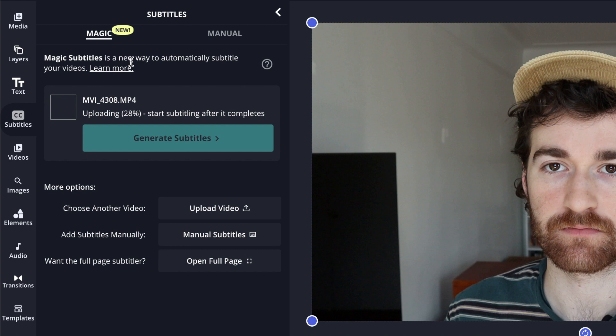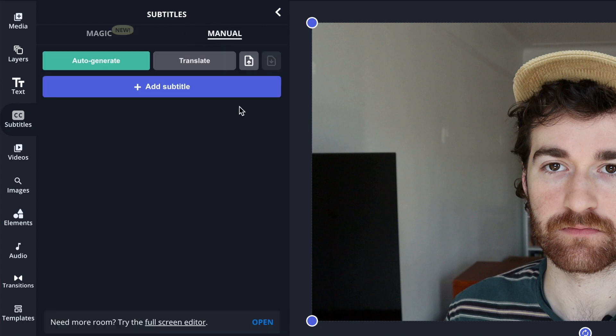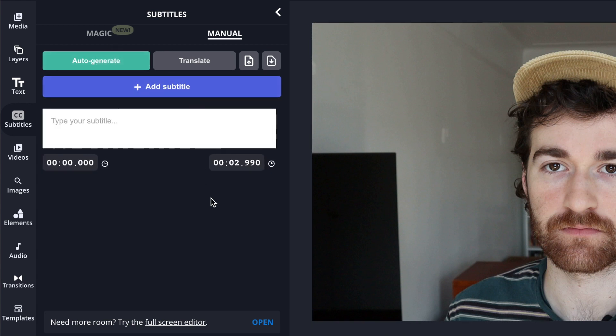So before we begin, I do want to say that if your heart is still with the old subtitling flow, it's still there for you and you are still able to use it on Kapwing. All you have to do is when you click on Subtitles, move over to the Manual tab and then you can see that this is very similar to the one that you used to have. Here you can auto-generate or add subtitles individually and use the timing section.